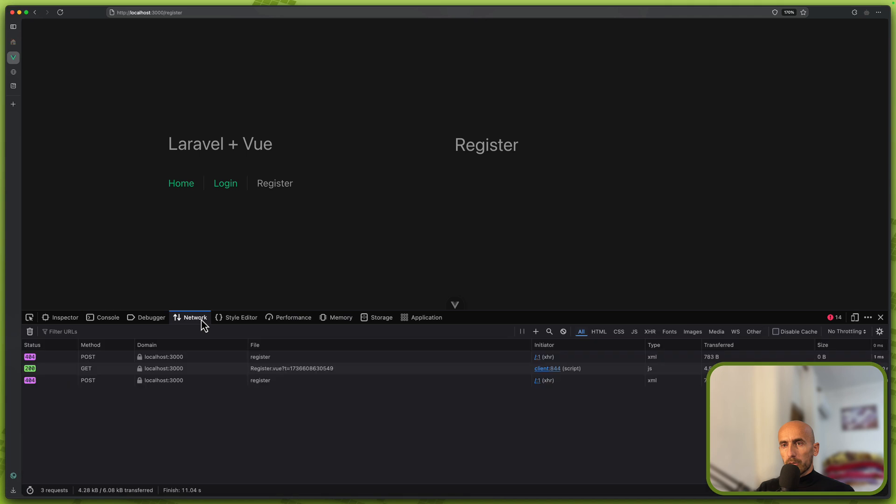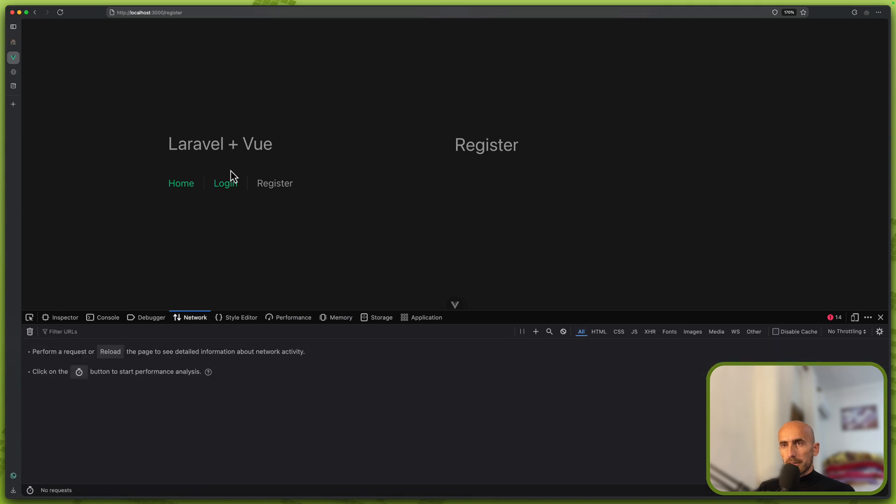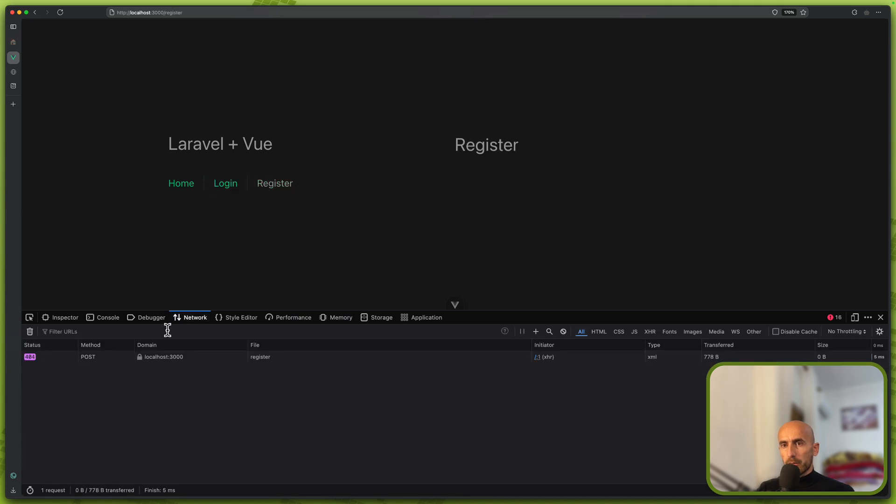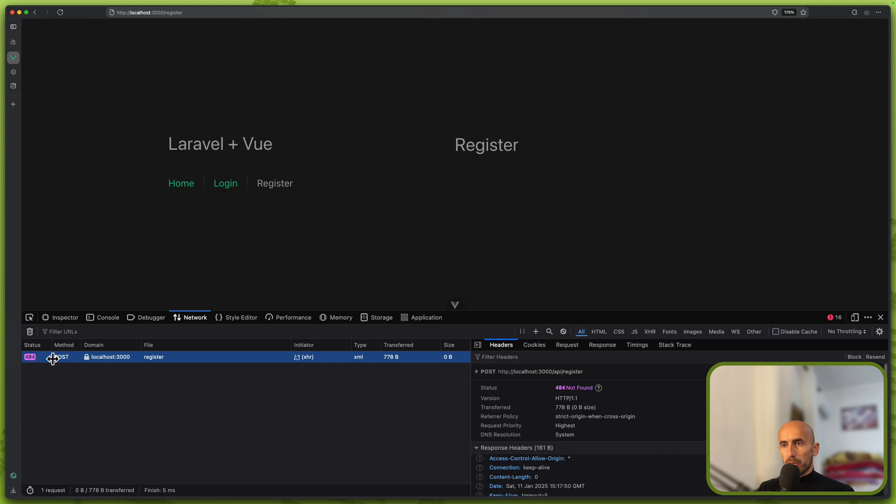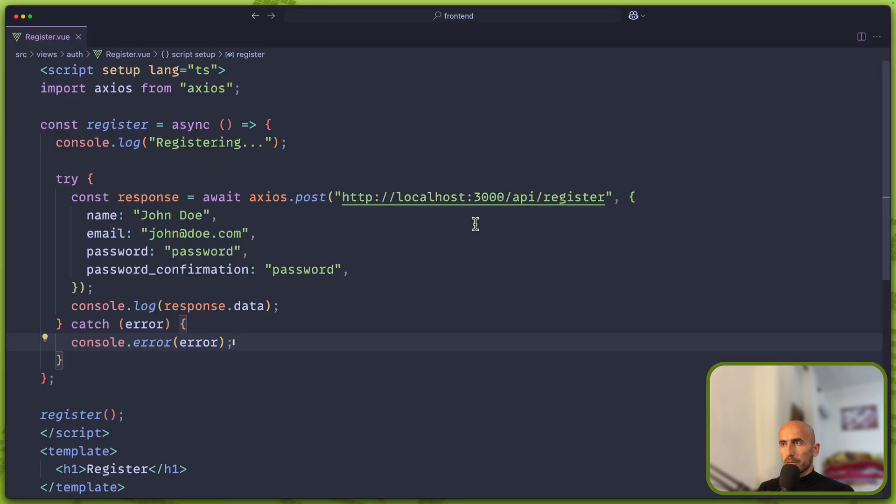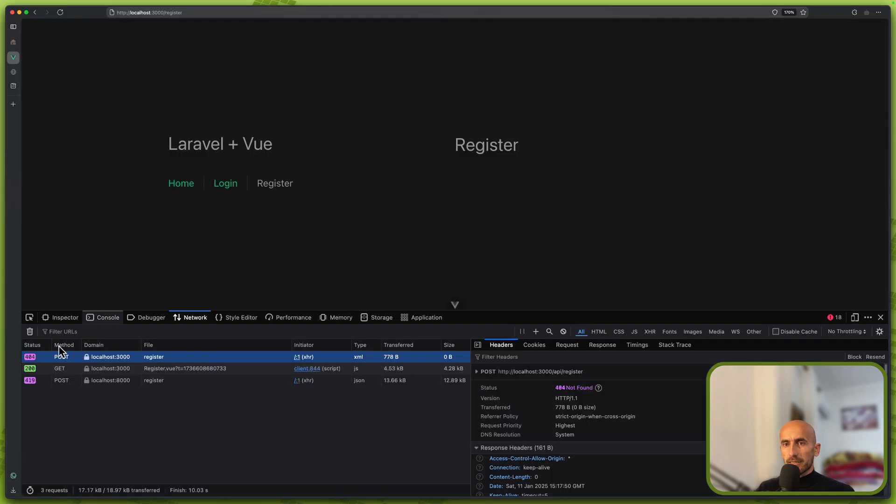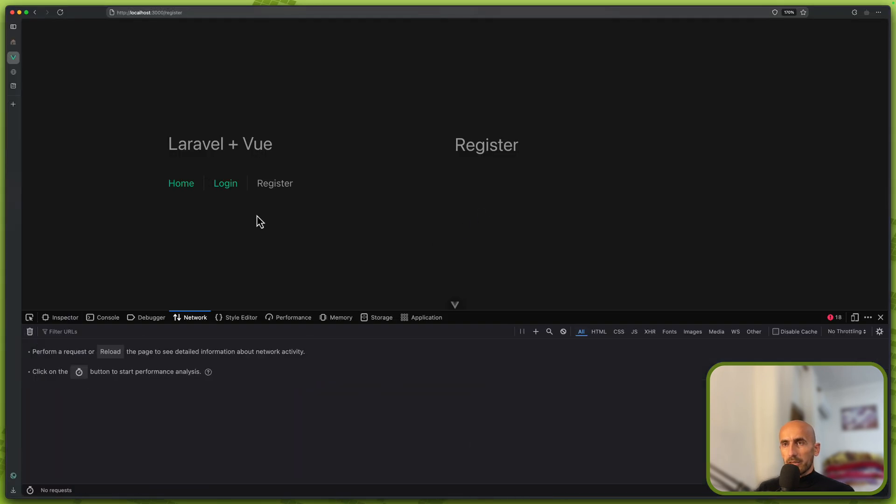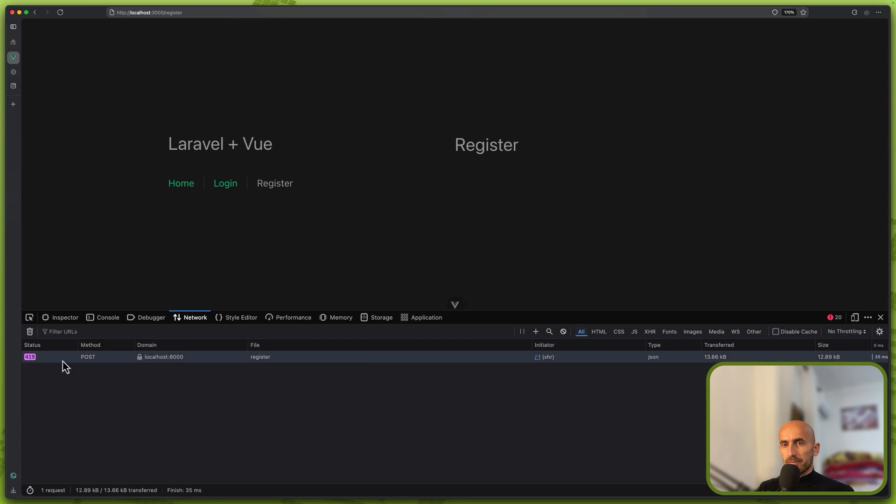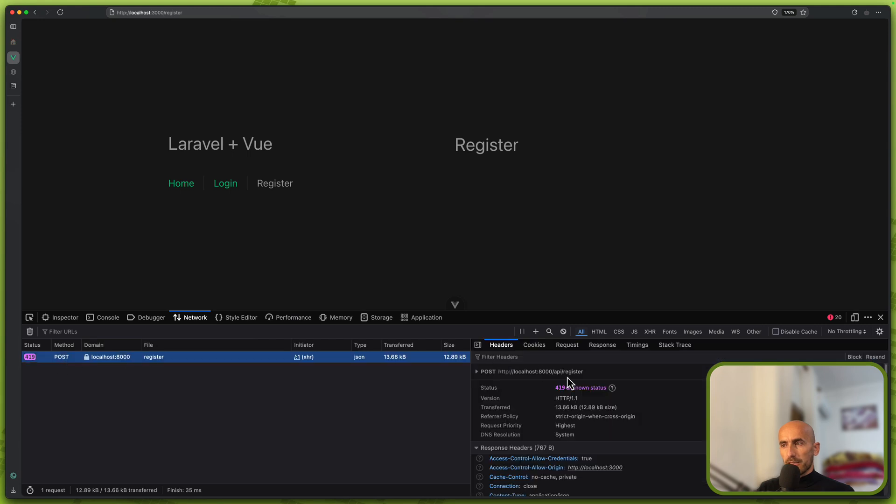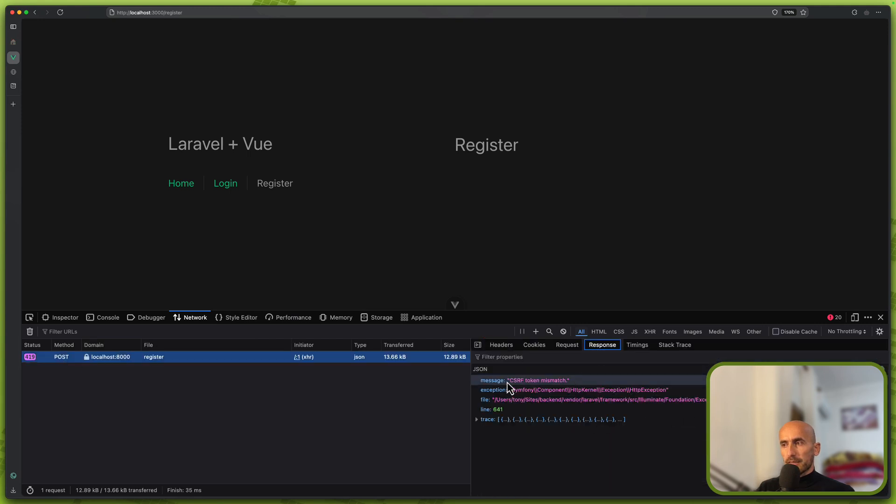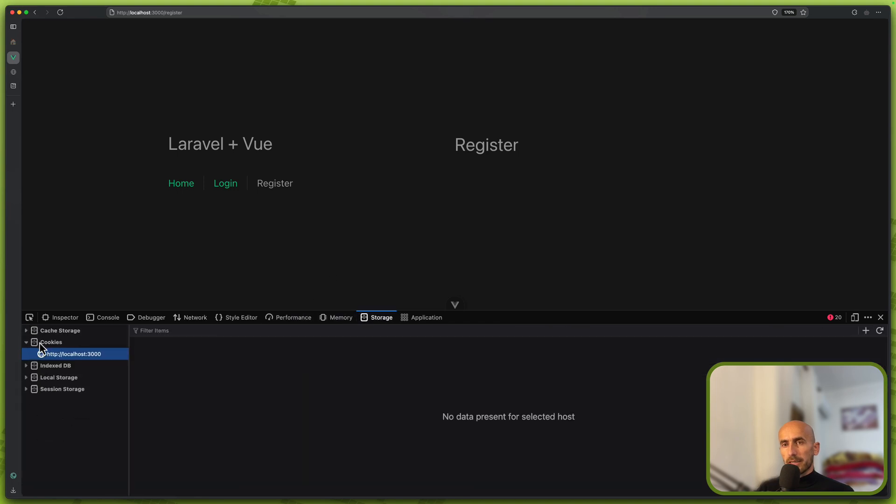If I go to network, go to login, register, and then we have 404 not found. Not 3000, 8000, sorry about that. So now we have 419, which is the CSRF token mismatch. So first we need to get the token from Laravel.